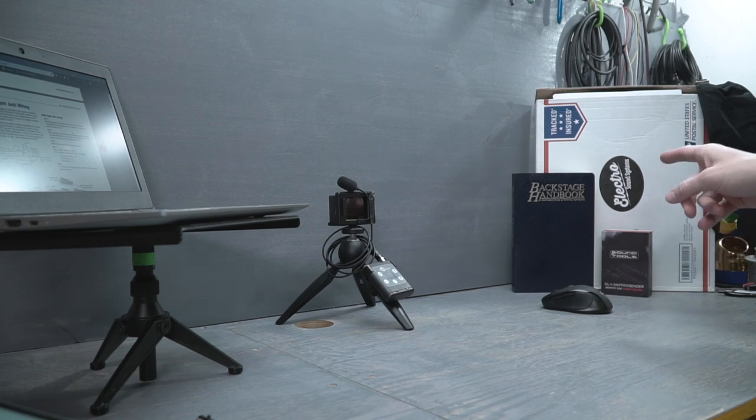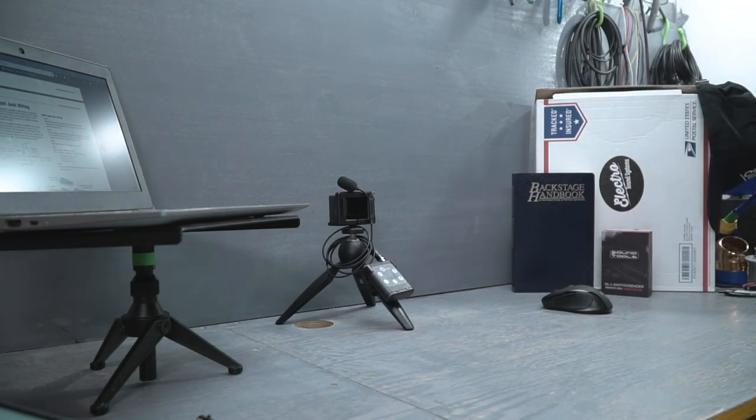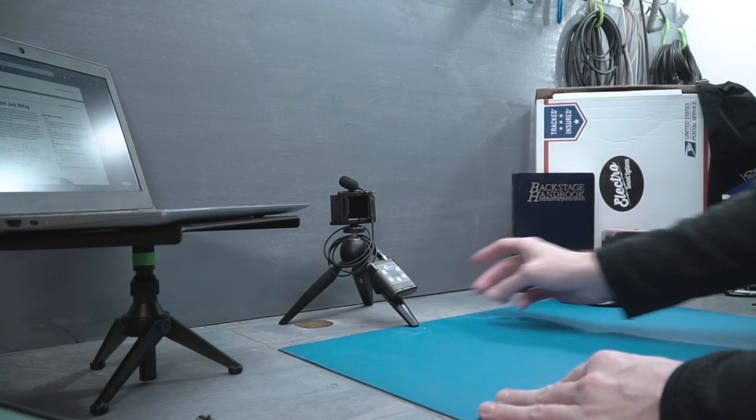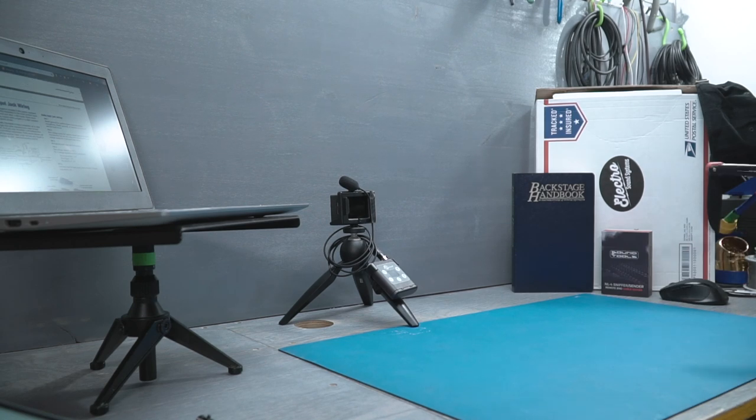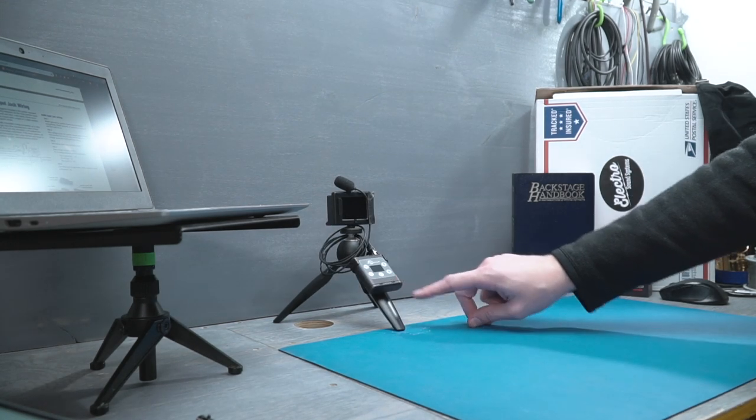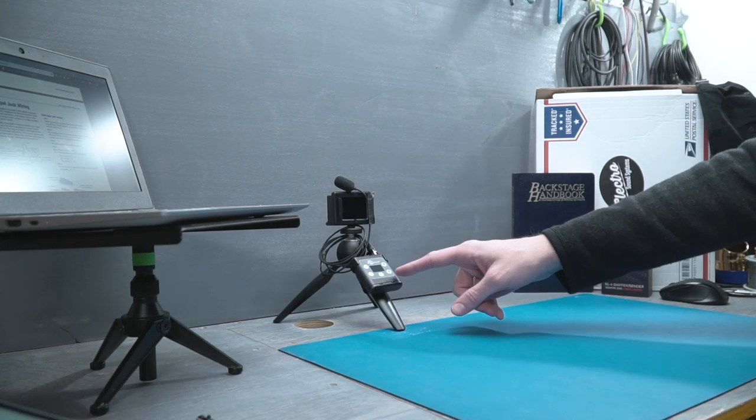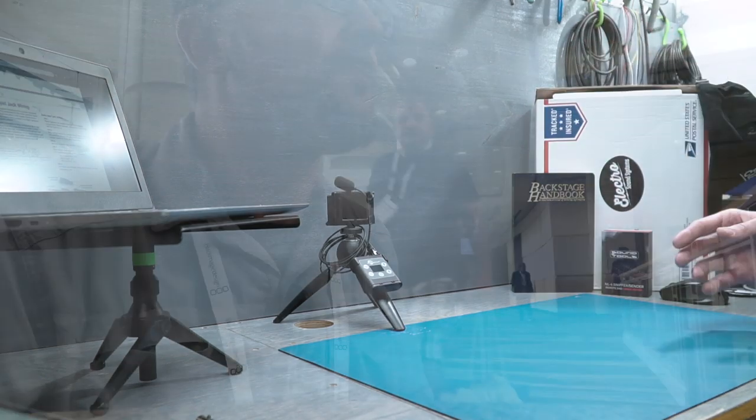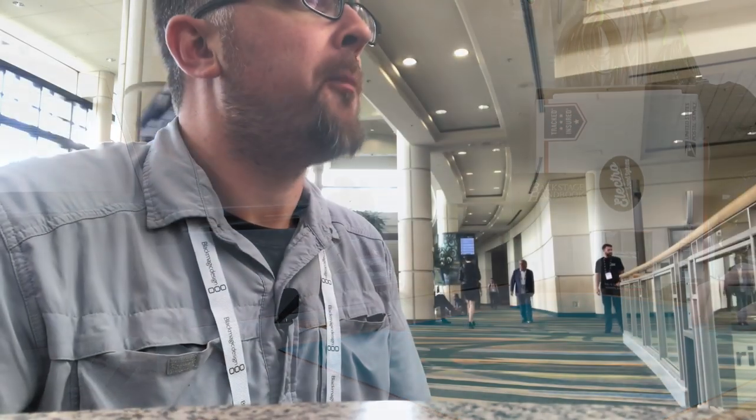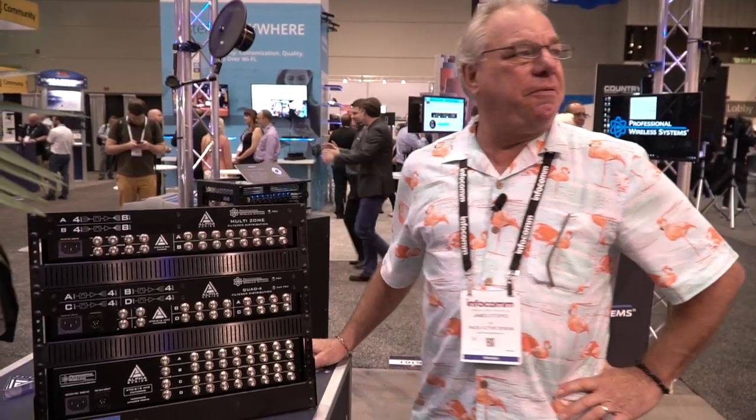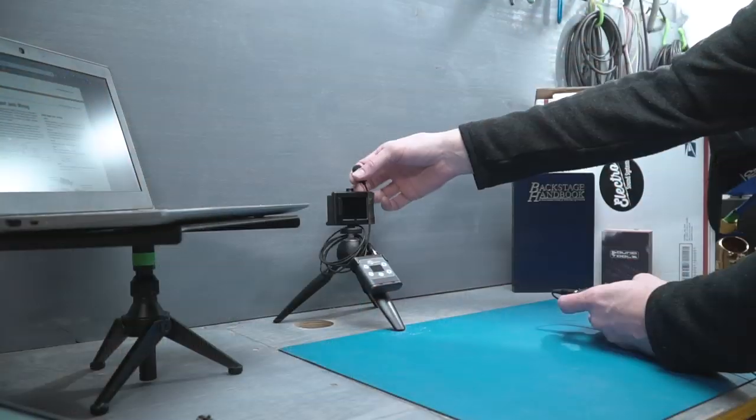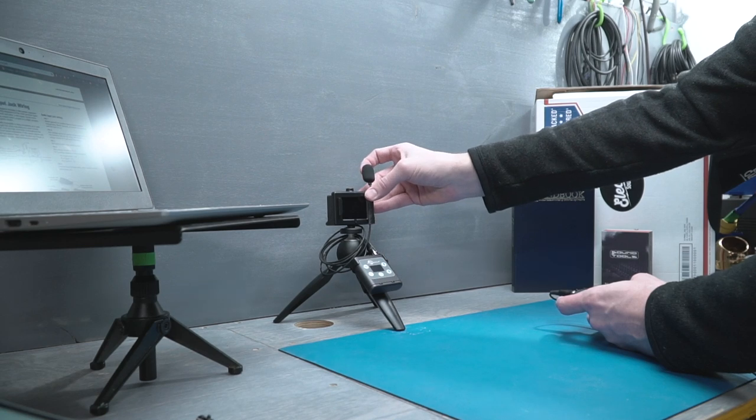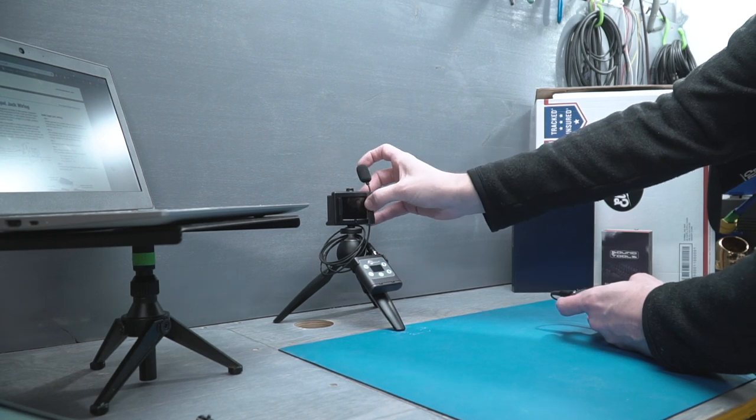If you've watched the channel for any length of time, you probably know that I use these little Lectrosonics PDR recorders. I typically carry these for trade shows, any sort of content creation I'm doing. I'm usually wearing one and then putting the other one on whoever I'm talking to, or using it for something silly like this, or I just wanted to get a little bit of higher quality audio of some birds.